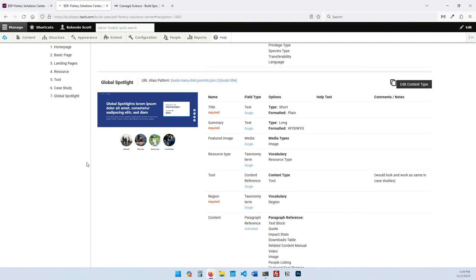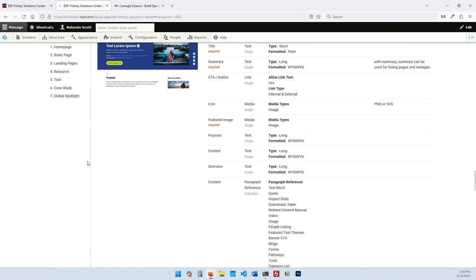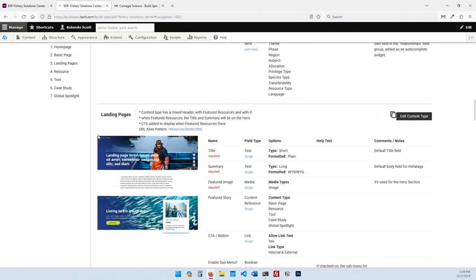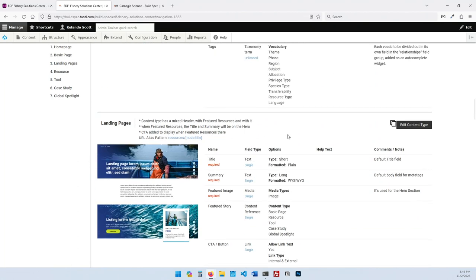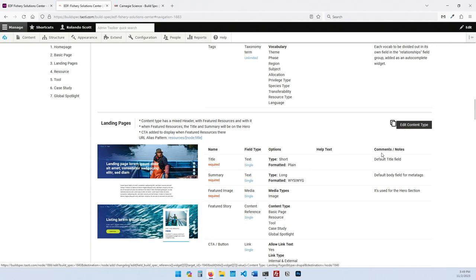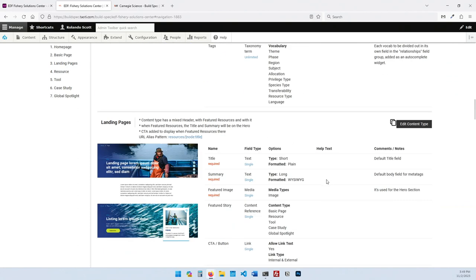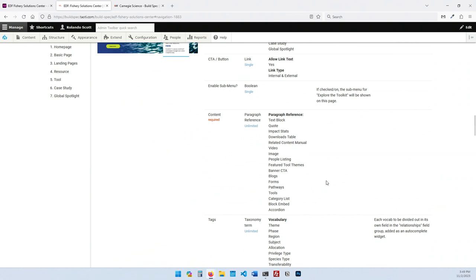In the new build spec system, you can actually create a change order through the system. The thought process is: this change order is going to add two fields here and create a new content type — generate that change order. It's basically a diff — this is how it existed before, this is what you're getting now, this is the cost, and the justification. Have the client sign off on it, and it gives all that history. All that story stays within the build spec in the project.